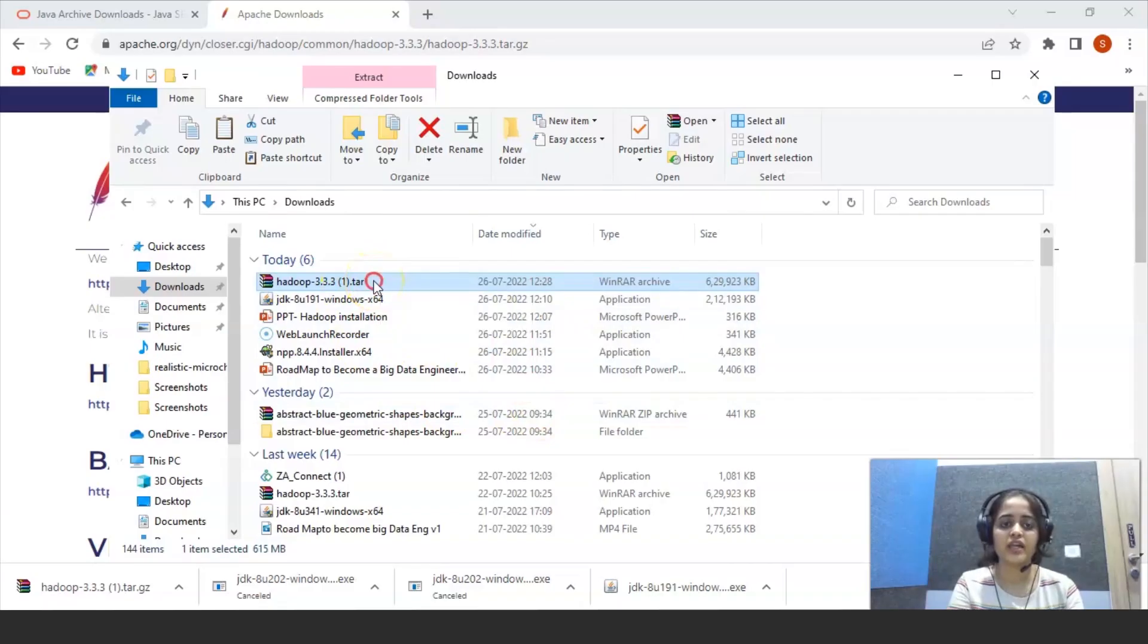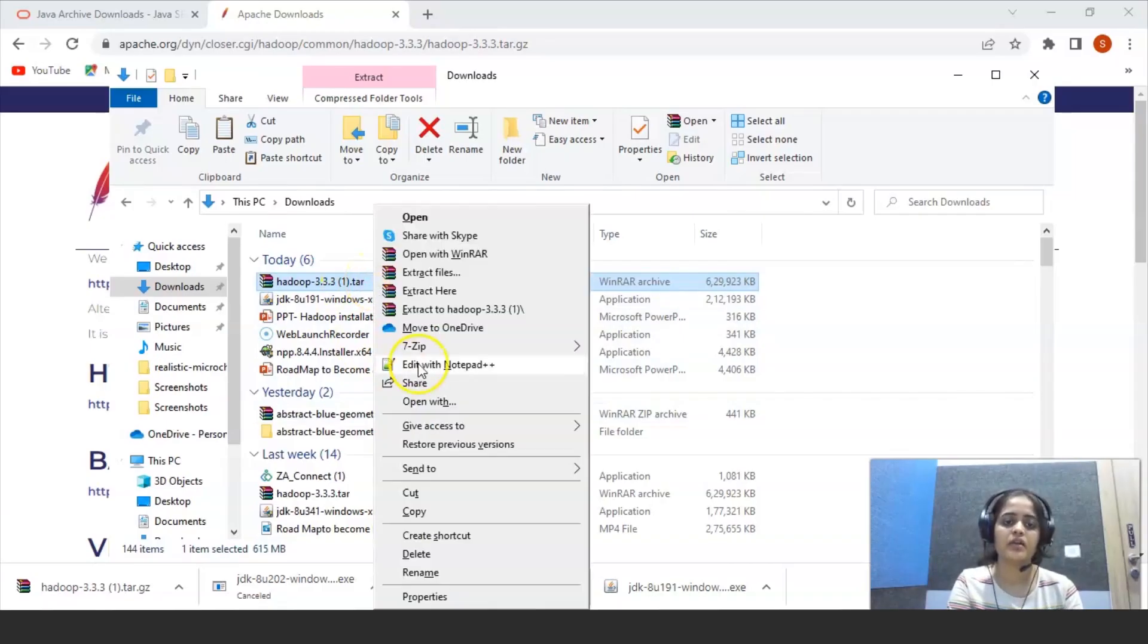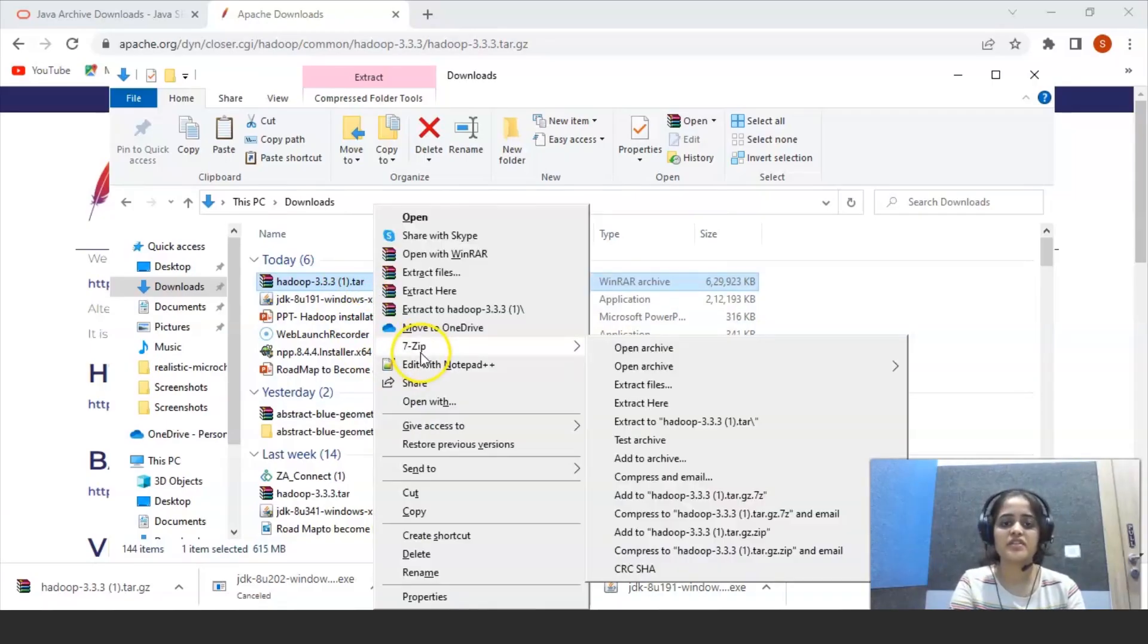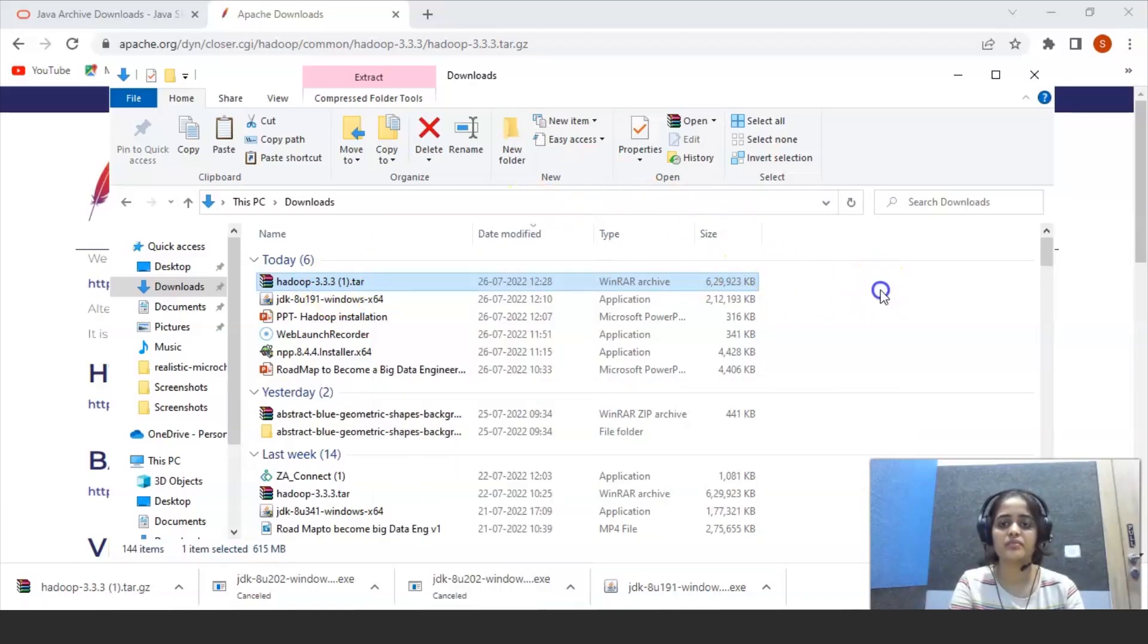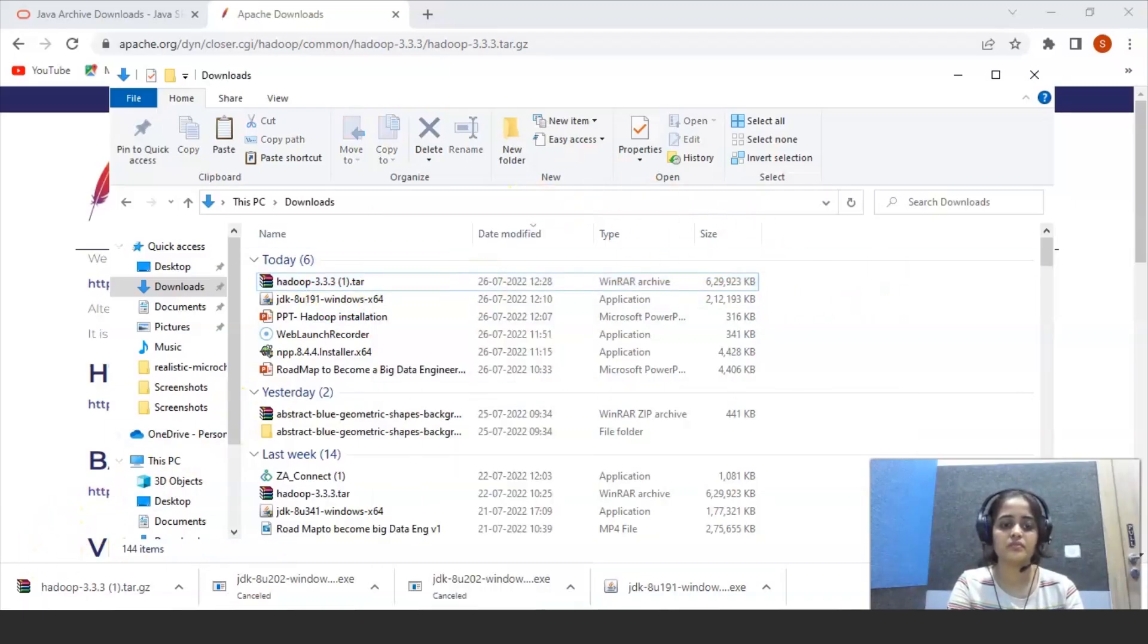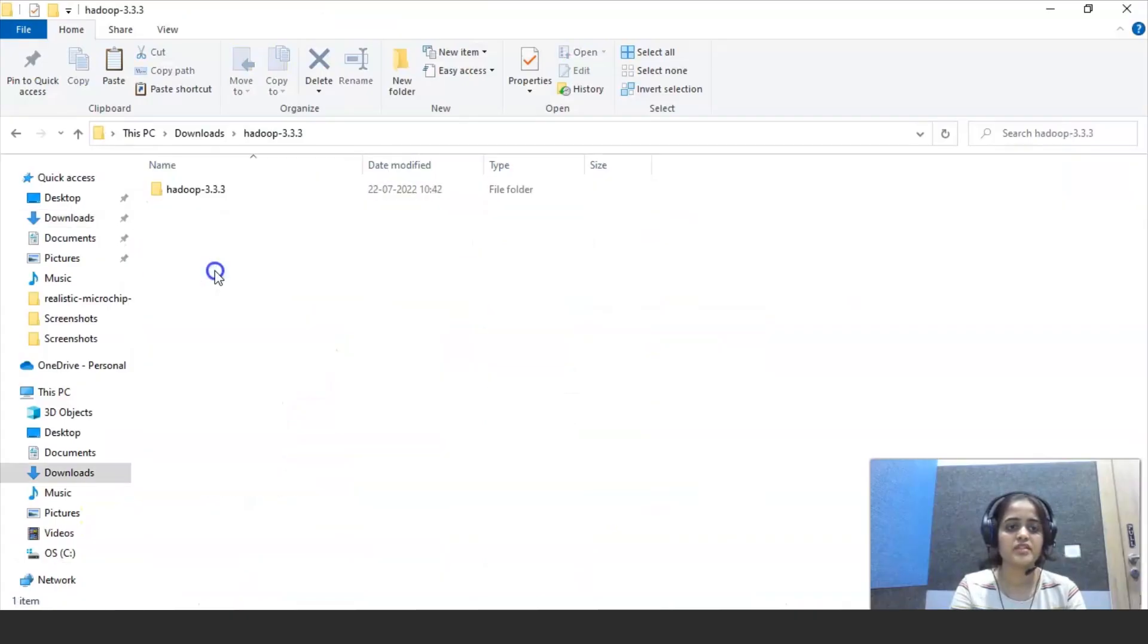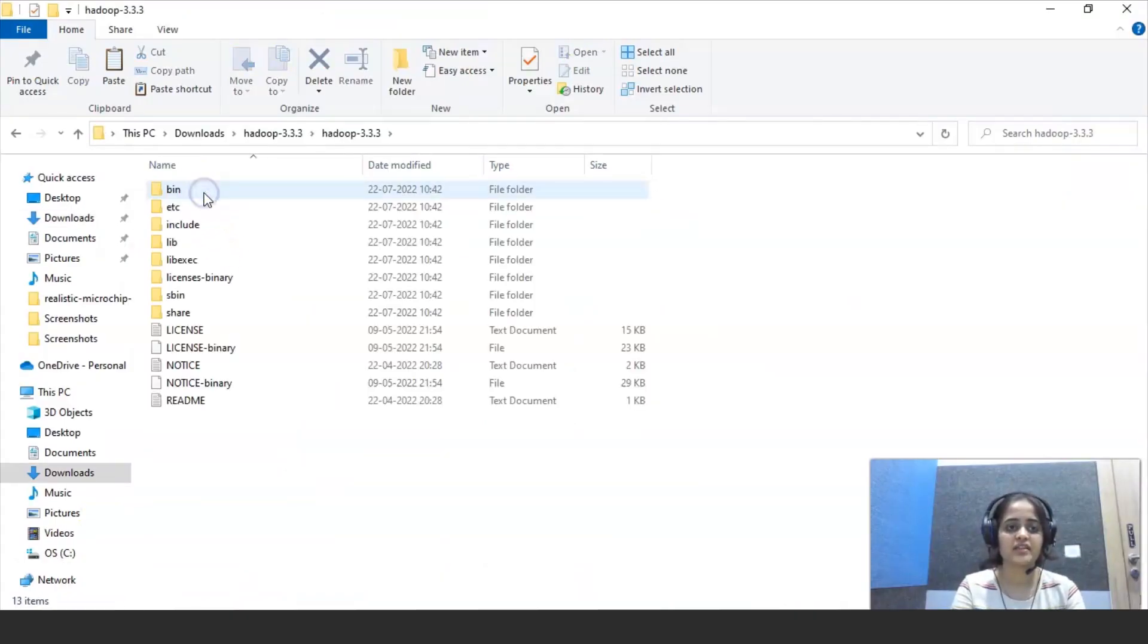Click on TAR file. Click on 7zip and click on extract here. So that this TAR file is extracted in your Windows system. Now you can see the Hadoop file is extracted.